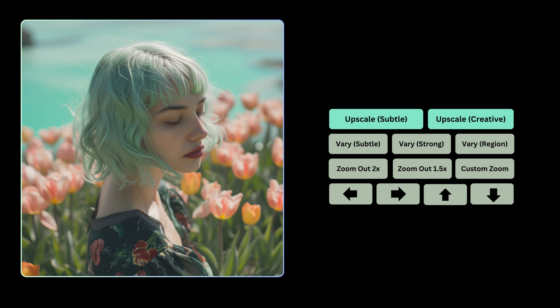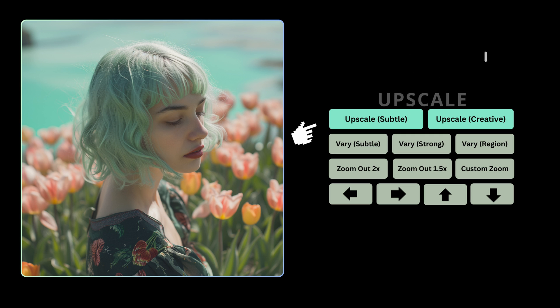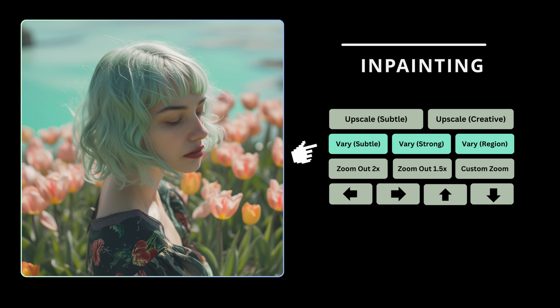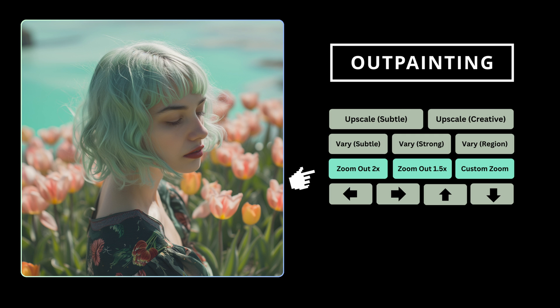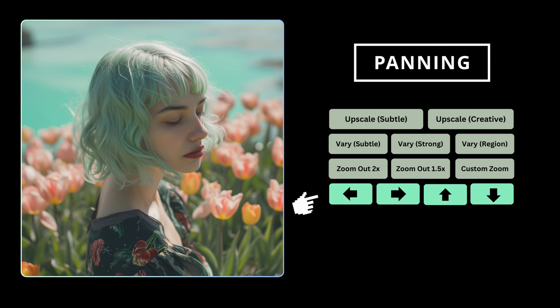Now with v6 we get extra options and these are the new features. There is the ability to upscale subtly or creatively, and now we also have the ability in Midjourney v6 to do inpainting — that's what this section allows us to do — and then outpainting, which allows us to do zooming as well as the ability to pan left, right, or wherever we want. Let's jump into all of these features now.